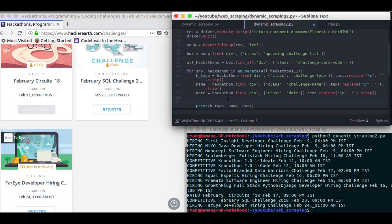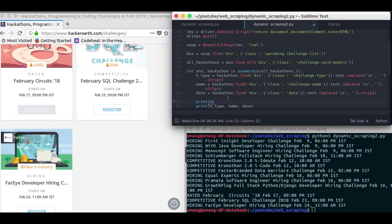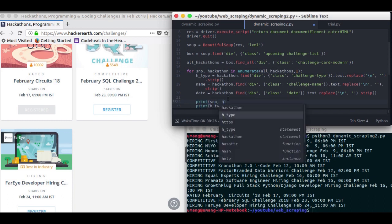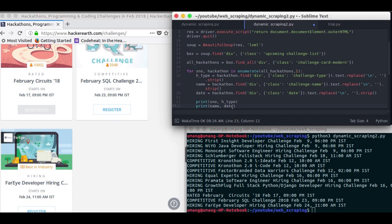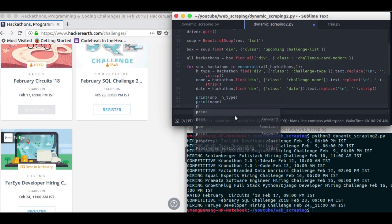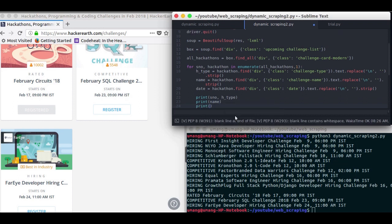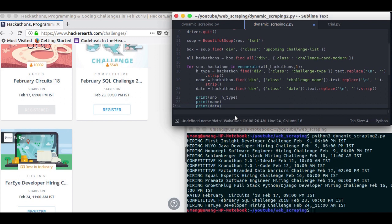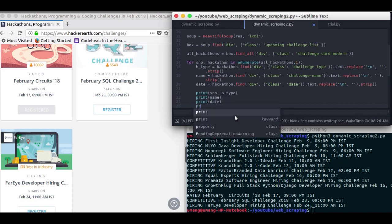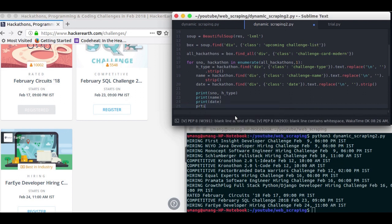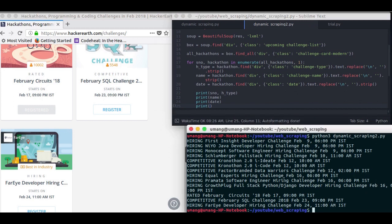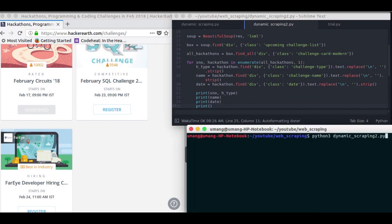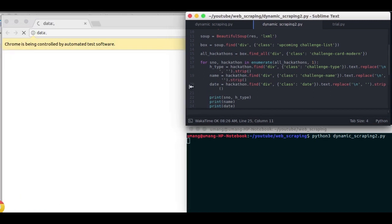And the serial number will start from one. So in the first line we will print serial number and then htype. And in the next line we will pass our name of hackathon, and in the third line we will pass date. And then we will print an empty line. Now let's try to run it again and see how it works.